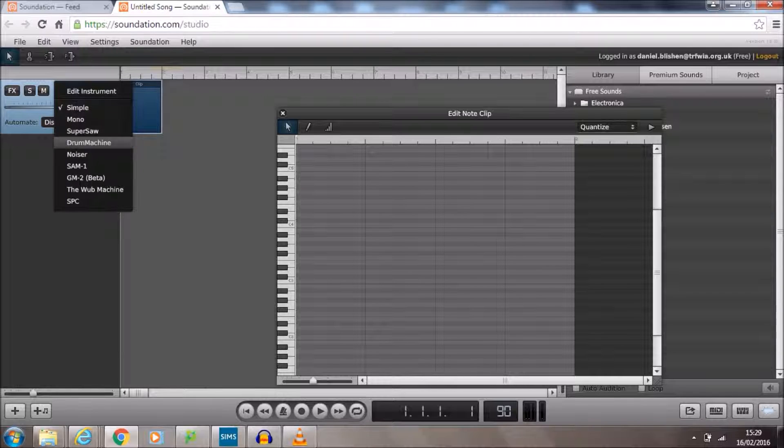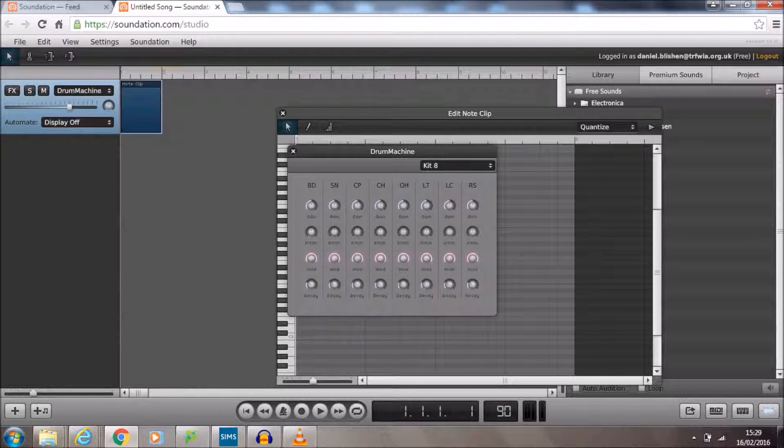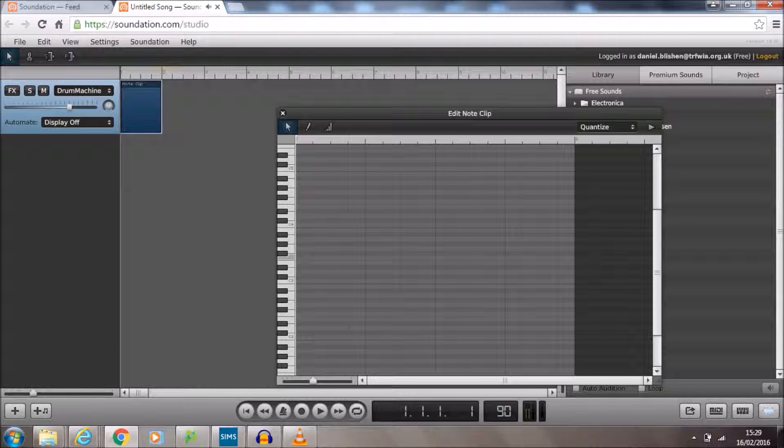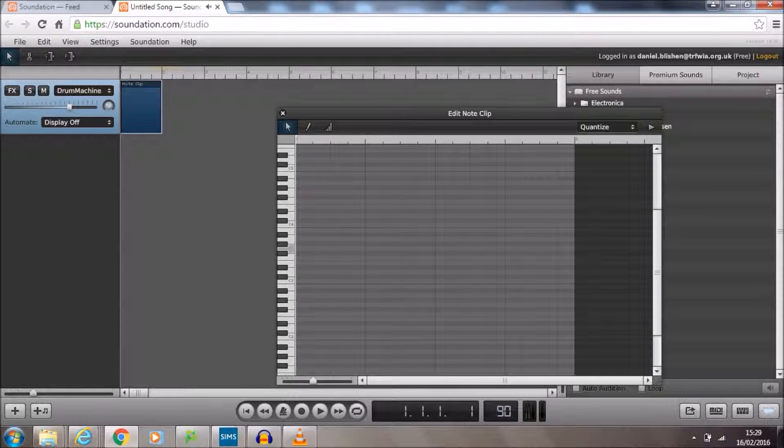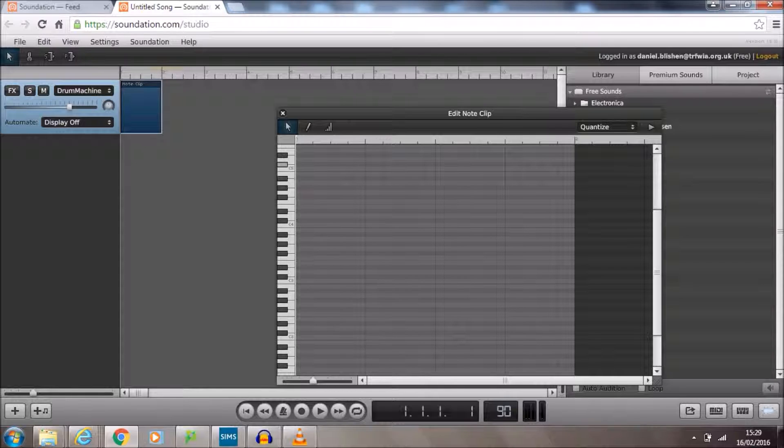And by doing that, we now get drum sounds on here. You'll notice that you'll only get drum sounds between C3 and G above that. Everything else is completely silent. So we need all of our notes to be within this area here.